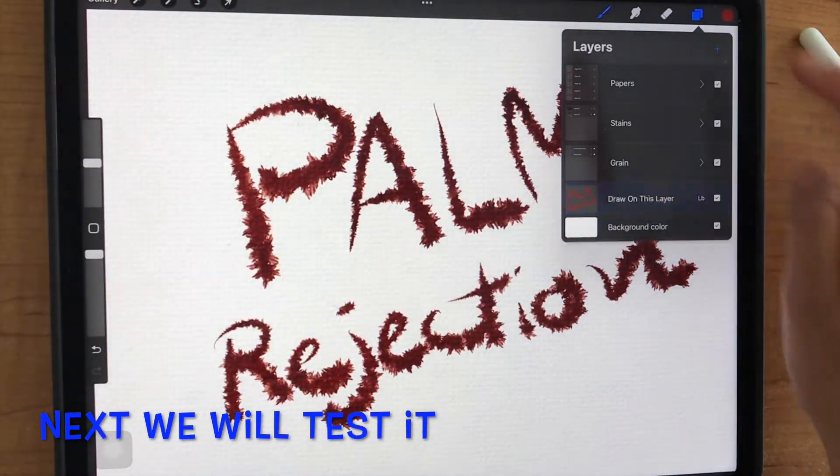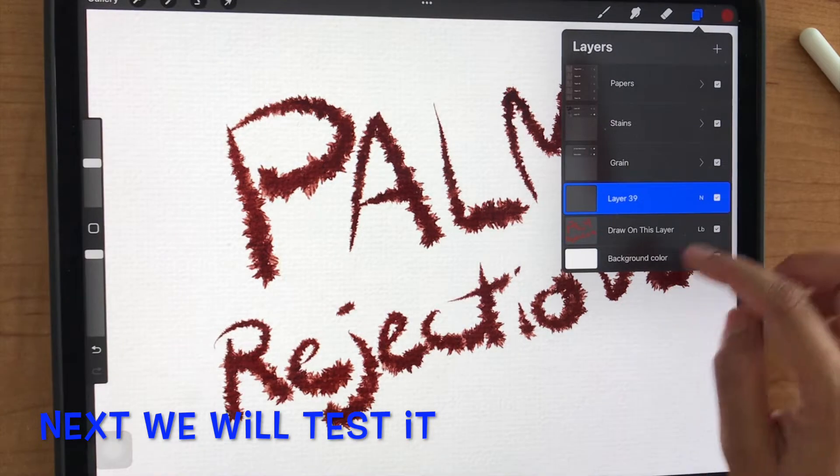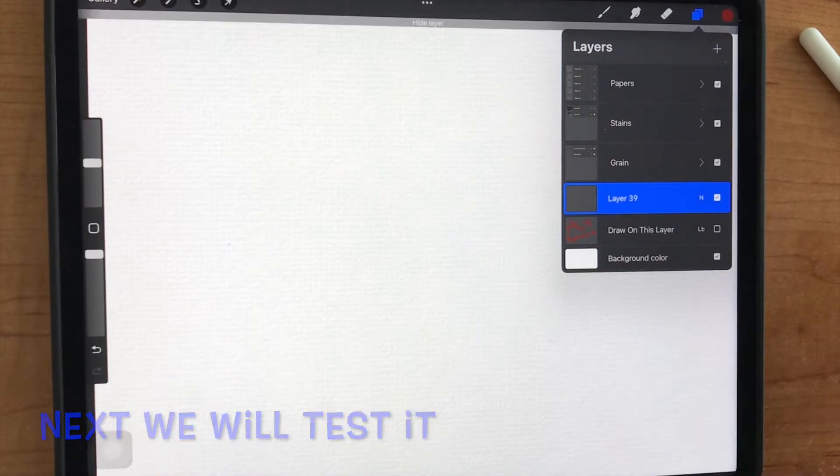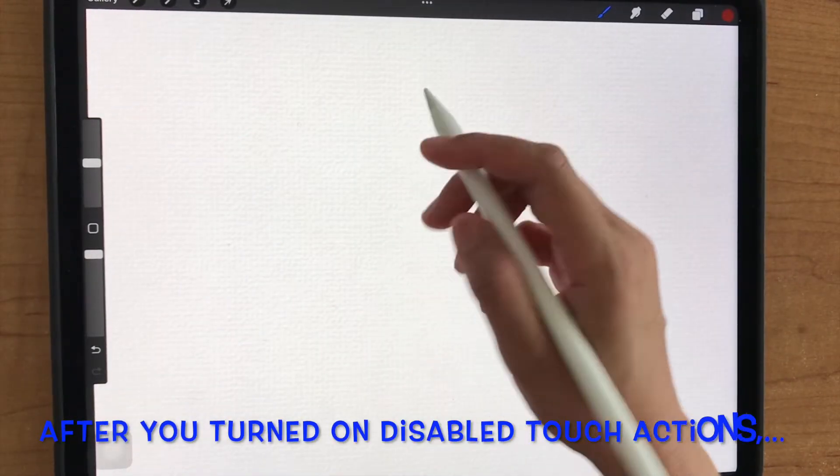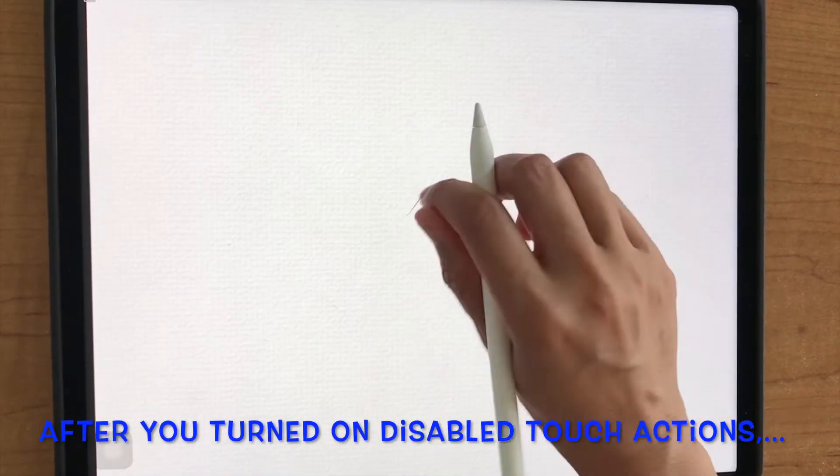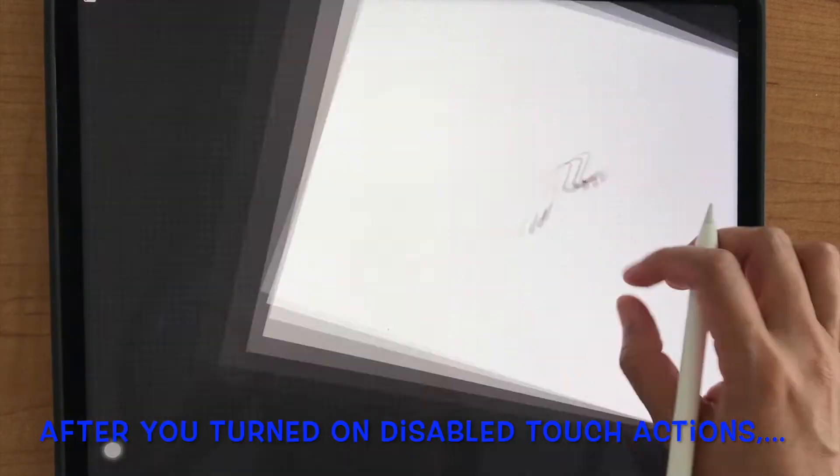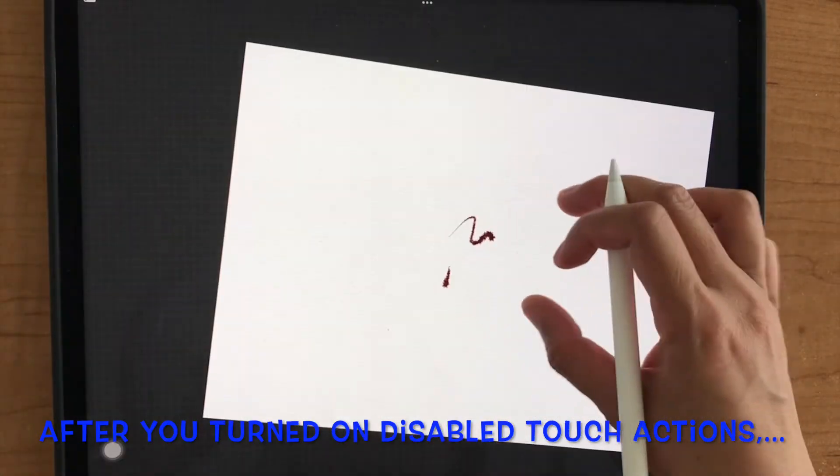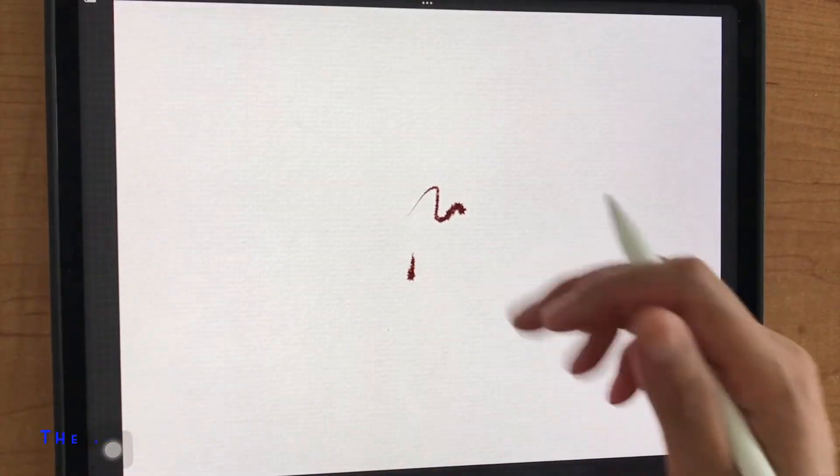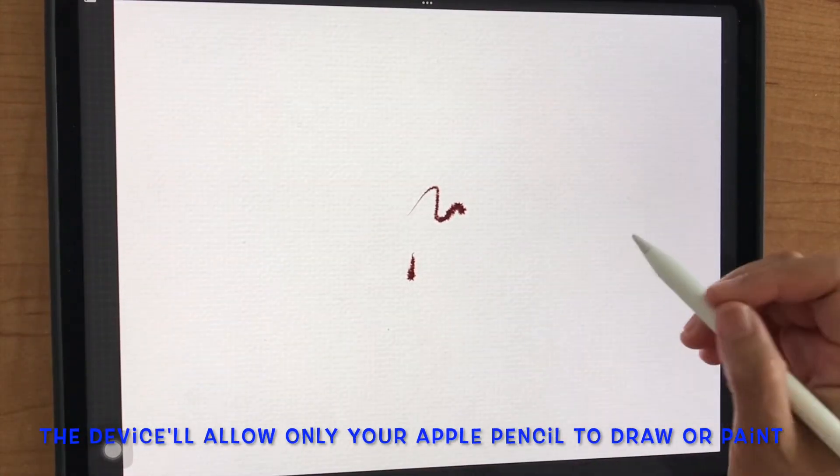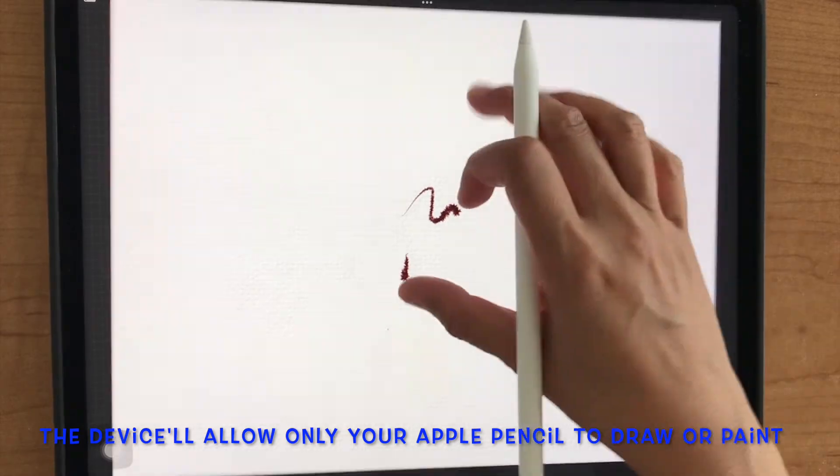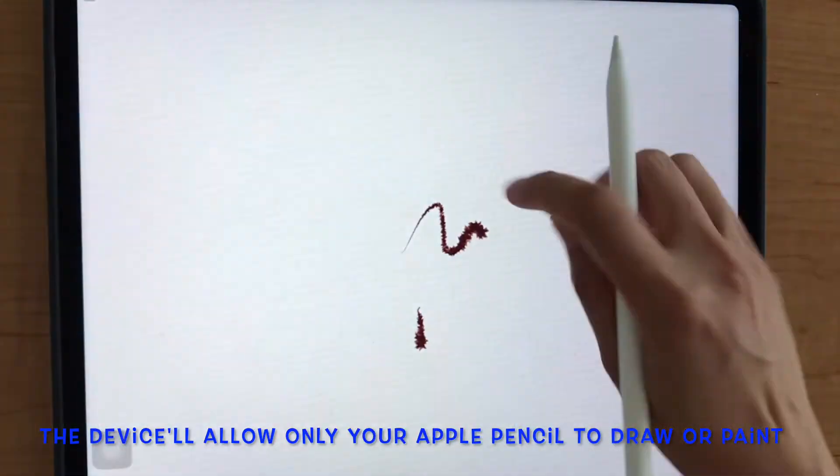Next, we will test it. When you turn on disabled touch action, your device will allow only your Apple Pencil to draw or paint.